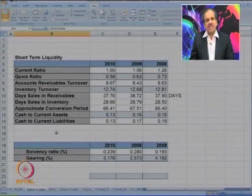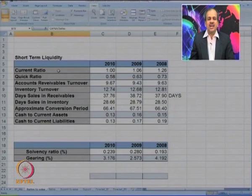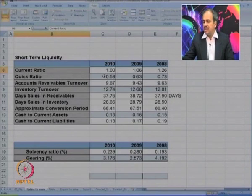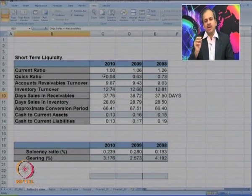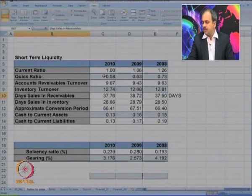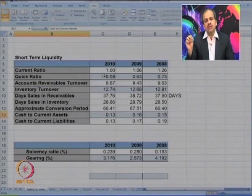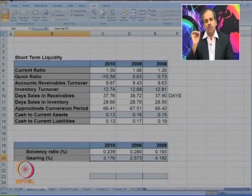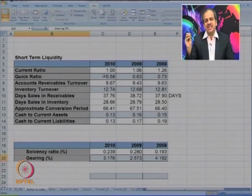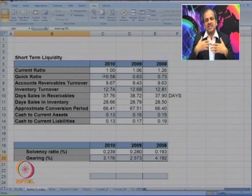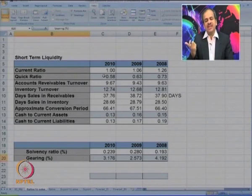In the last session, we had done a few ratios. The first type we started with were short-term liquidity ratios — current ratio, quick ratio, account receivable turnover, inventory turnover, days sales receivables, days inventory. We also did cash to current assets and cash to current liabilities. This was followed by capital structure ratios: solvency ratio and gearing ratio, where we tried to find the relationship between equity versus debt.